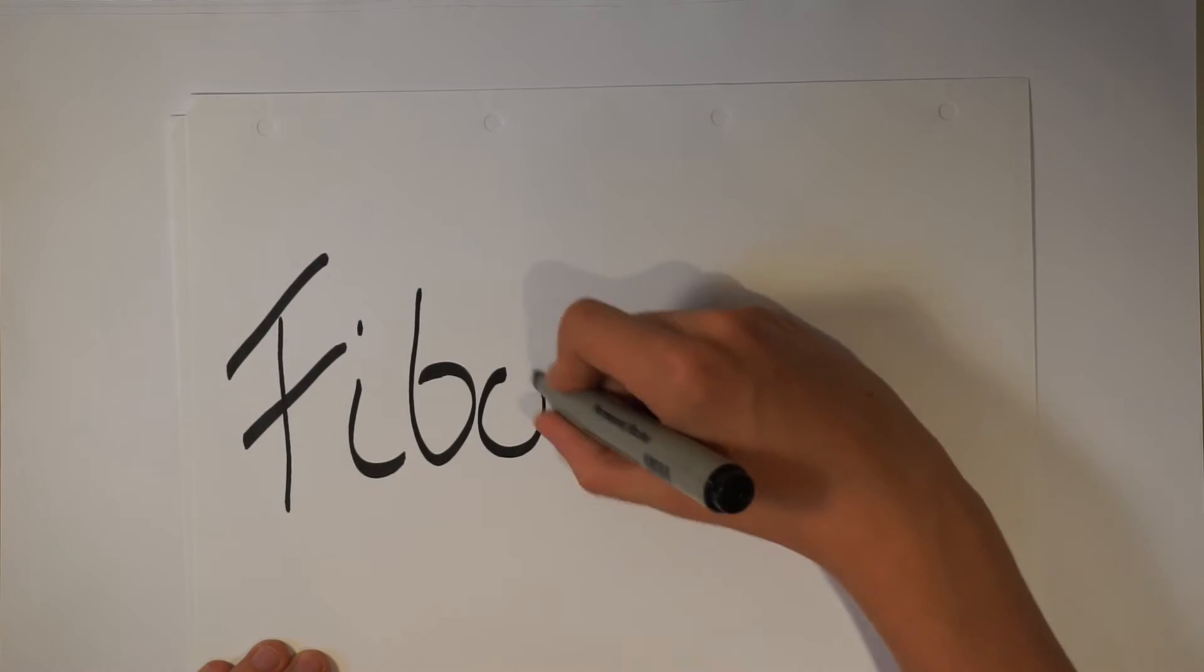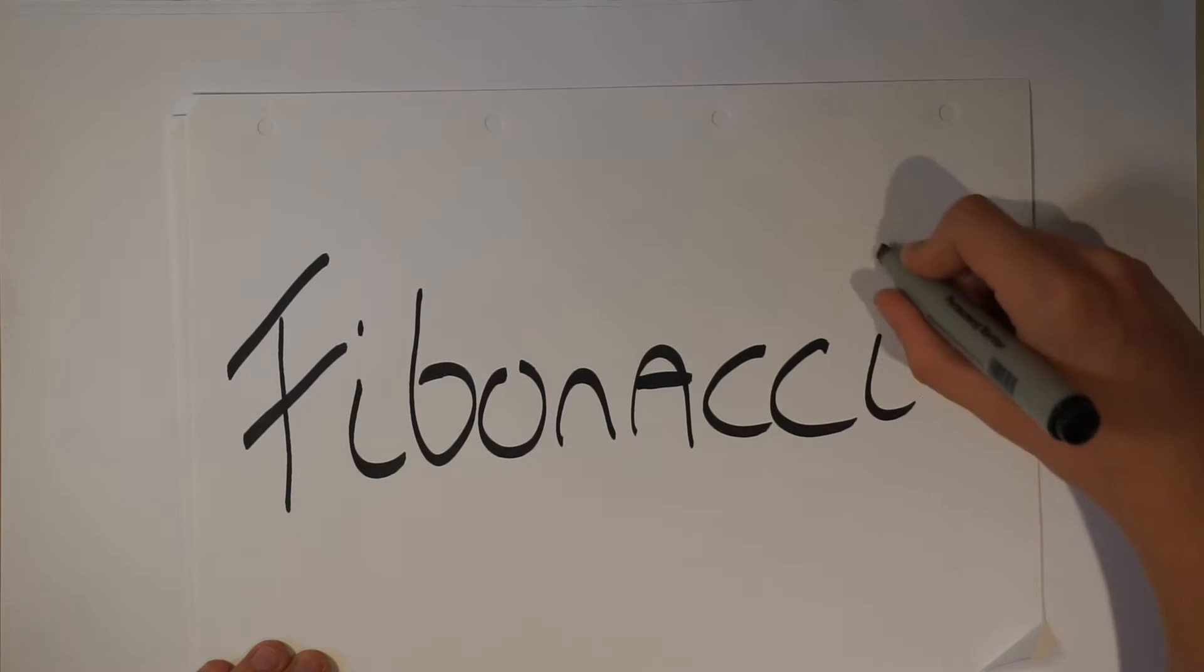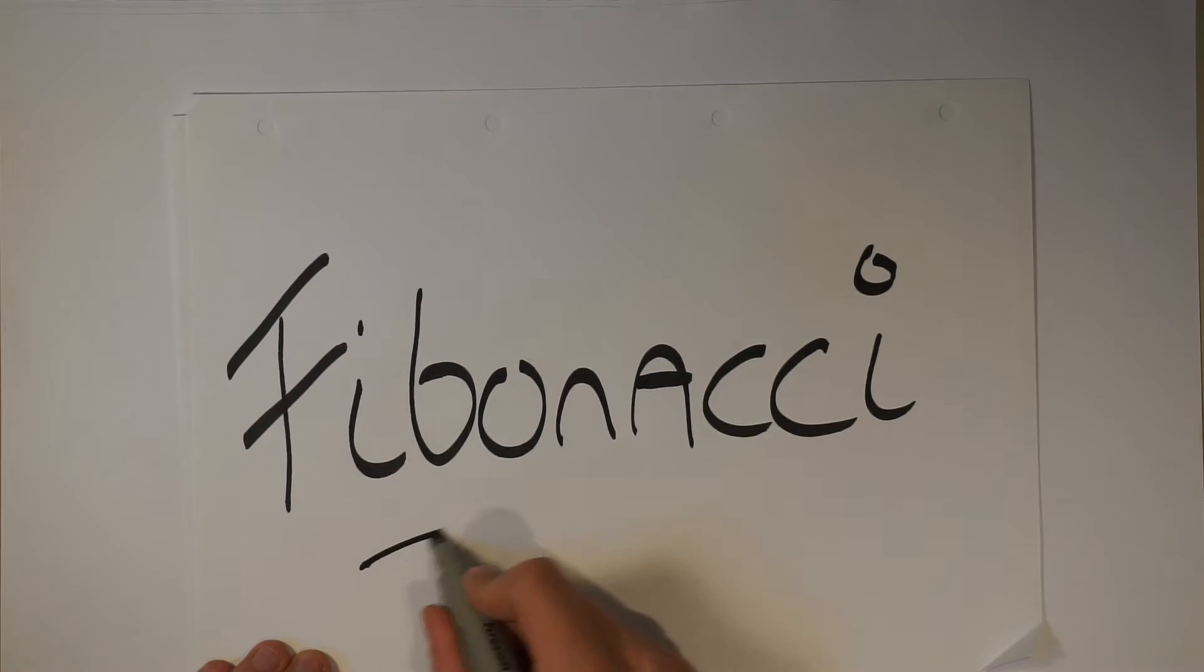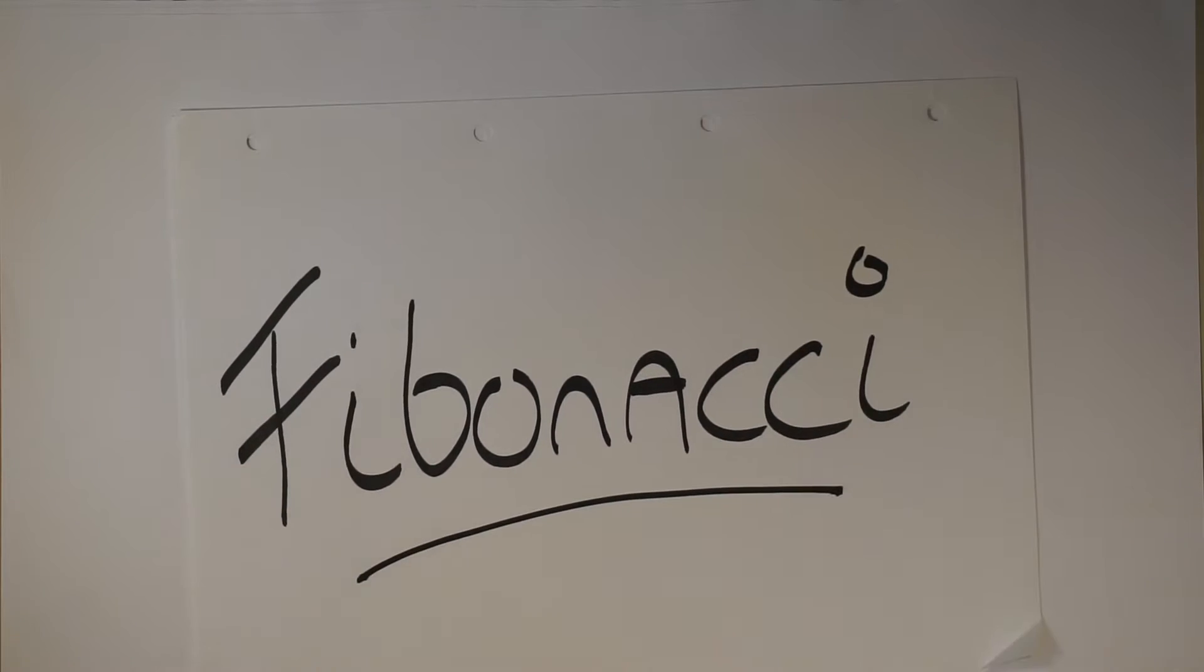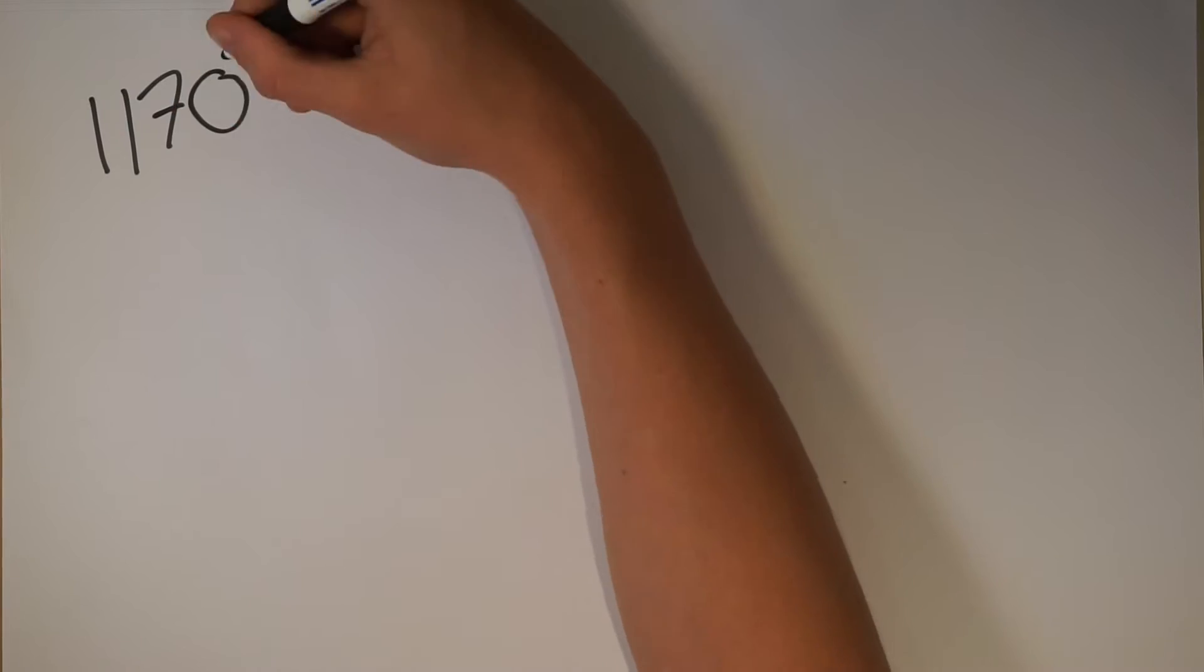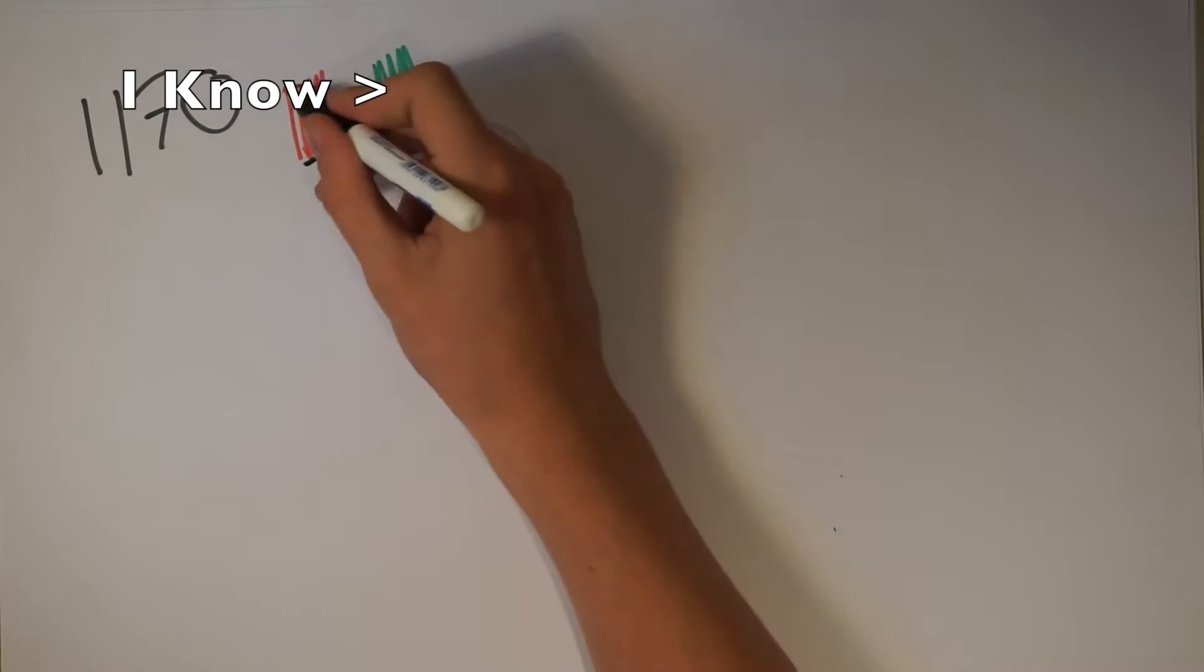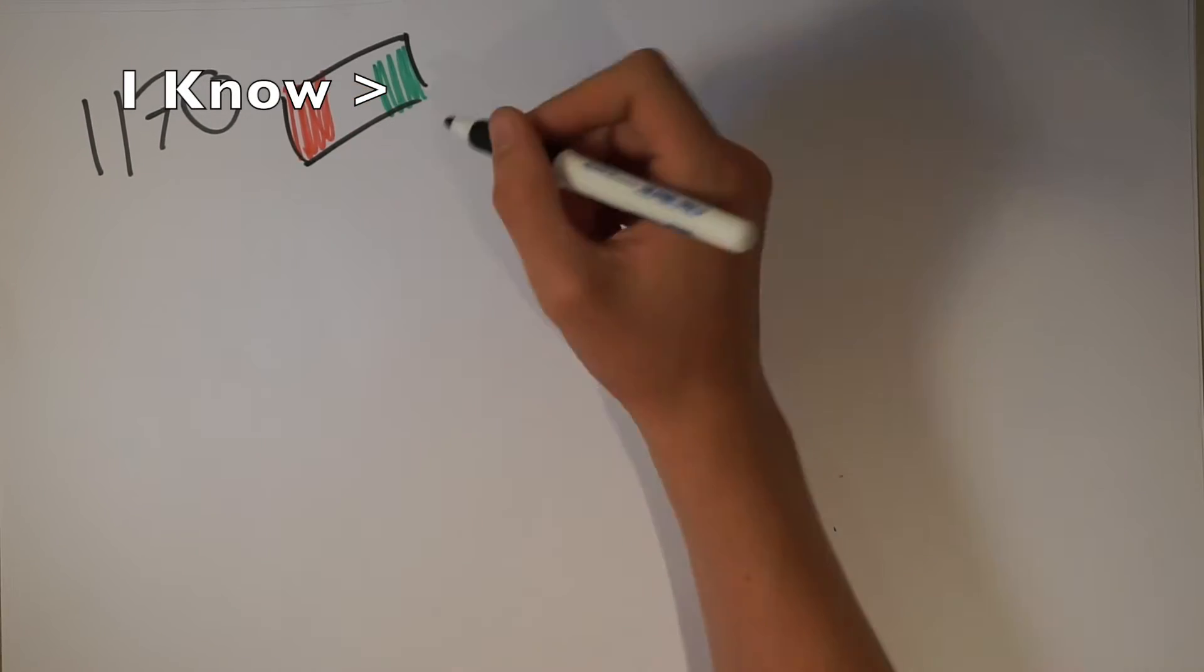Leonardo Bonacci was one of the most important and influential mathematicians that ever lived. He was born in 1170 in a place called Pisa, found in Italy.